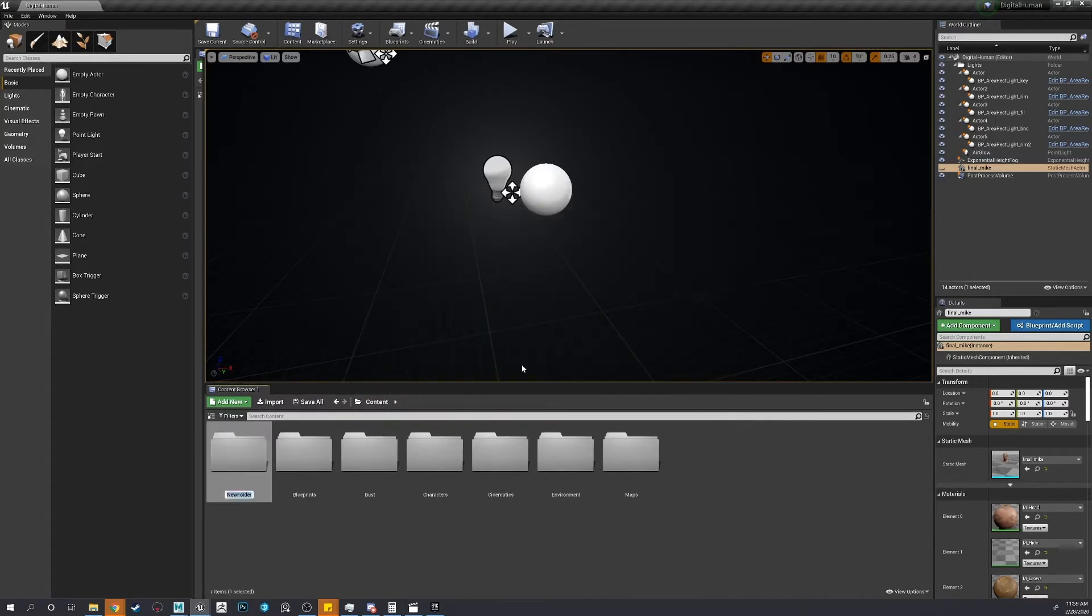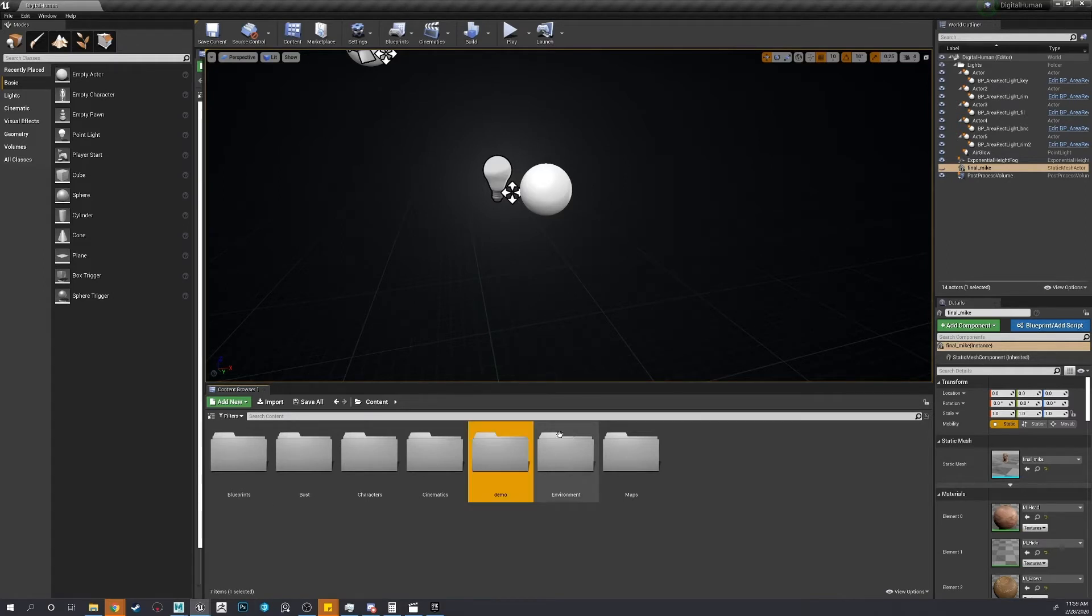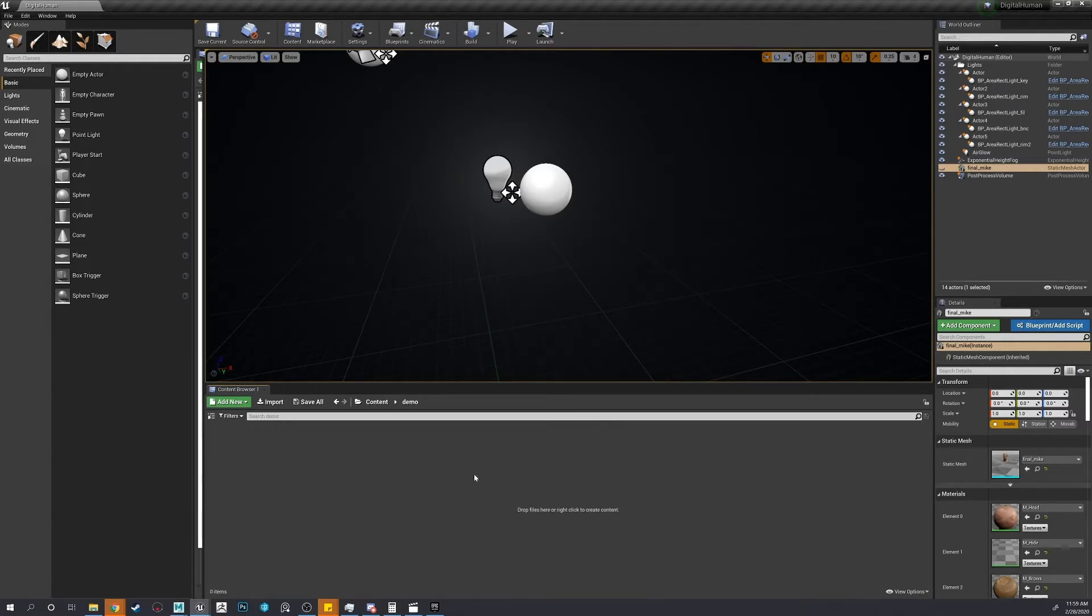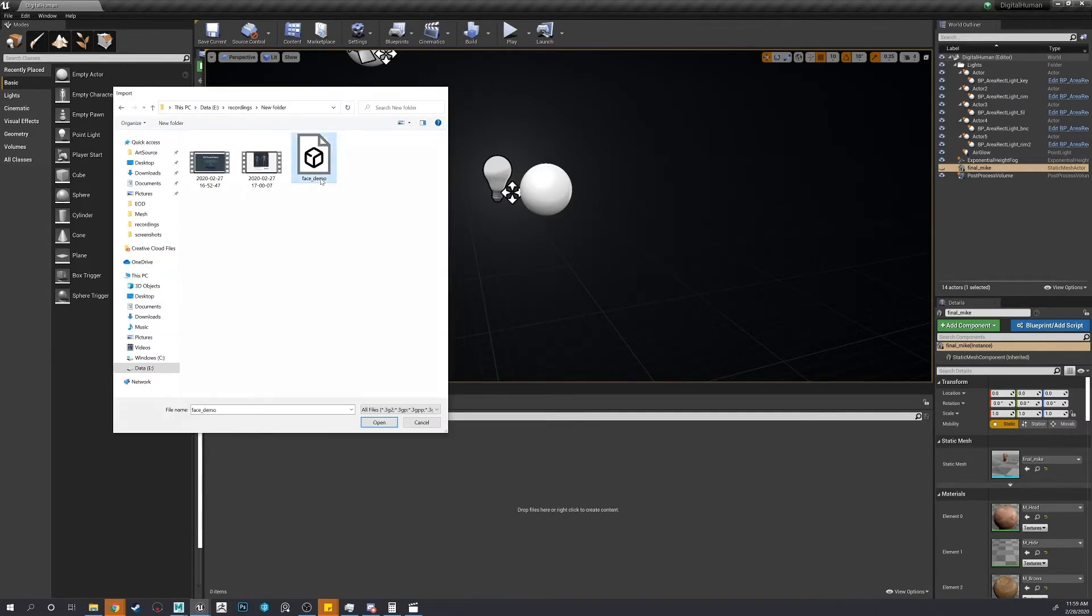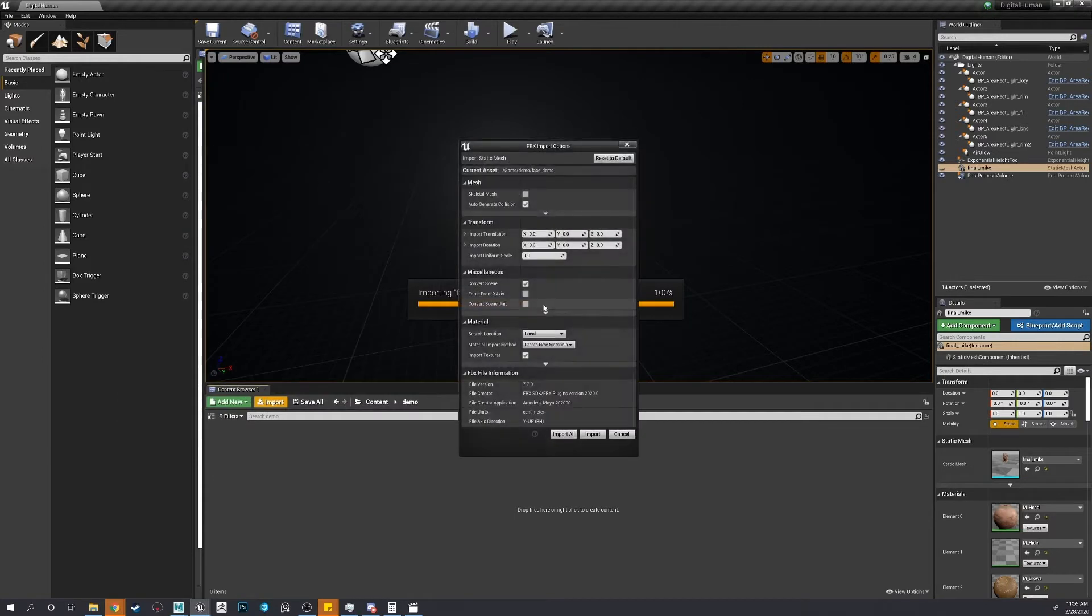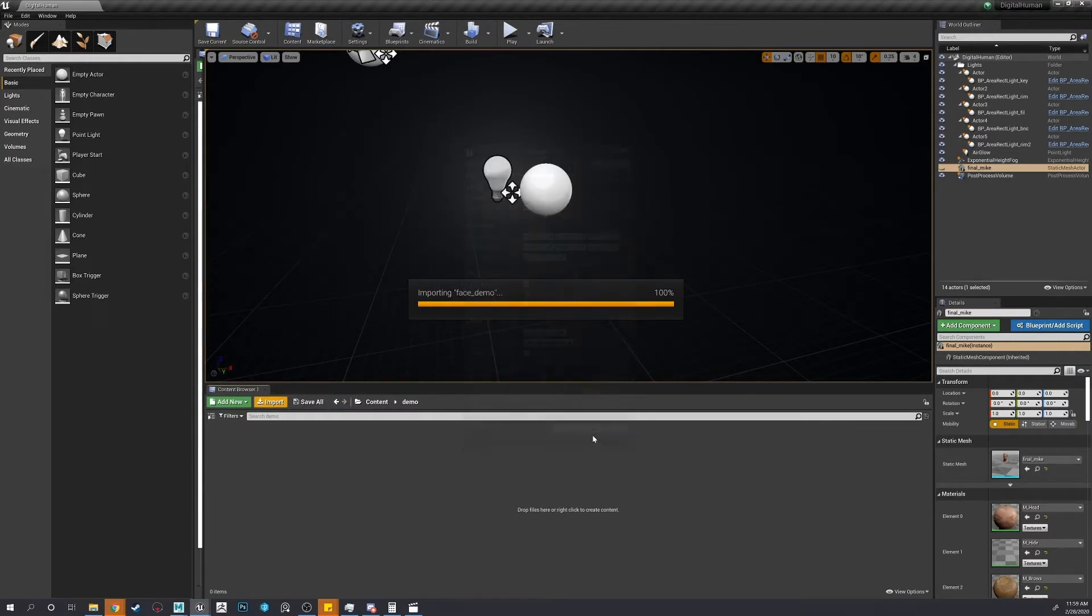Right click, new folder, Demo. Let's import our mesh first.